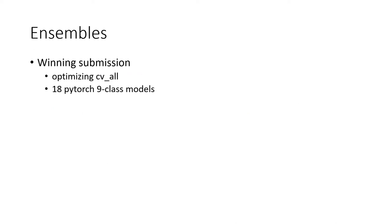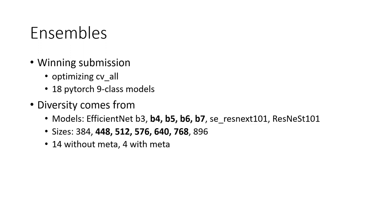So as I mentioned, our final ensemble optimized the overall CV. There are 18 single models in the final ensemble, all trained in PyTorch. And the diversity comes from different backbones, mostly EfficientNets and different input sizes. Four of the 18 models use the metadata.